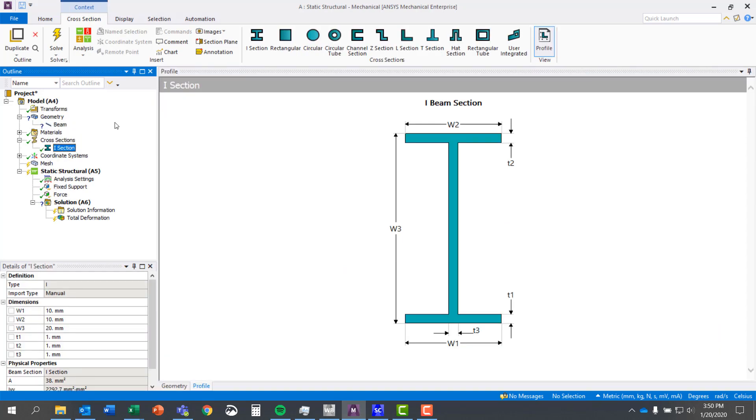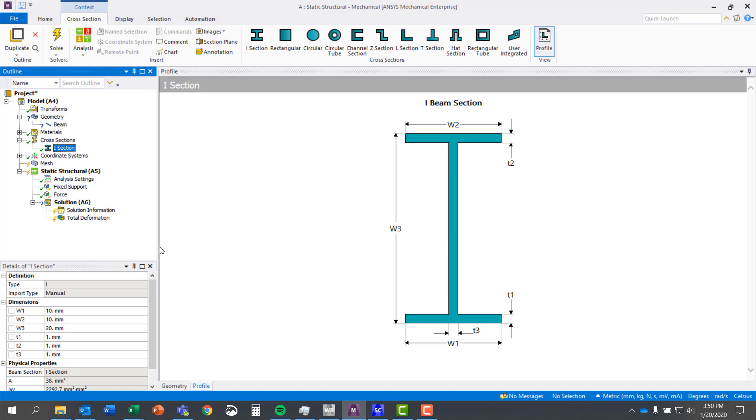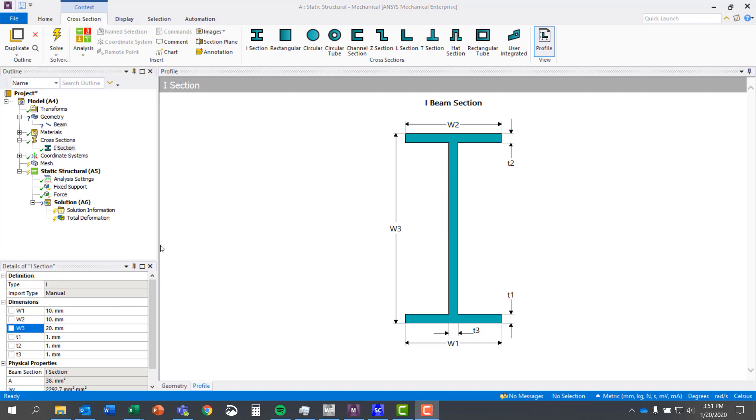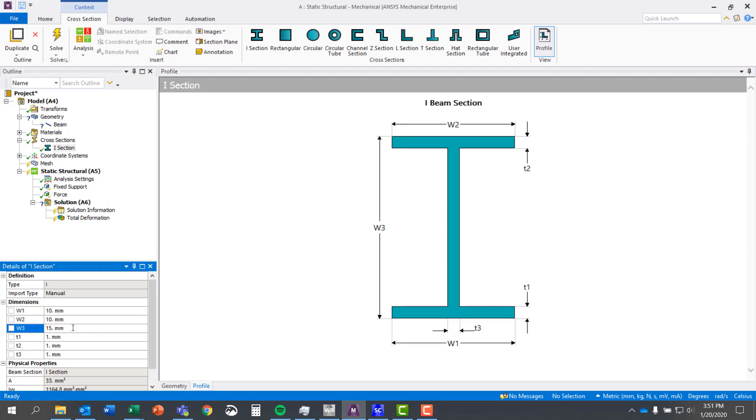You can see that brings up a new cross sections tab in our outline. Now if I have this profile view selected, by default it will bring up a display with dimensions and those correspond directly to the dimensions over here in the details section. For example, if I change w3 here to 15, you can see it updates in real time what my new cross section looks like.